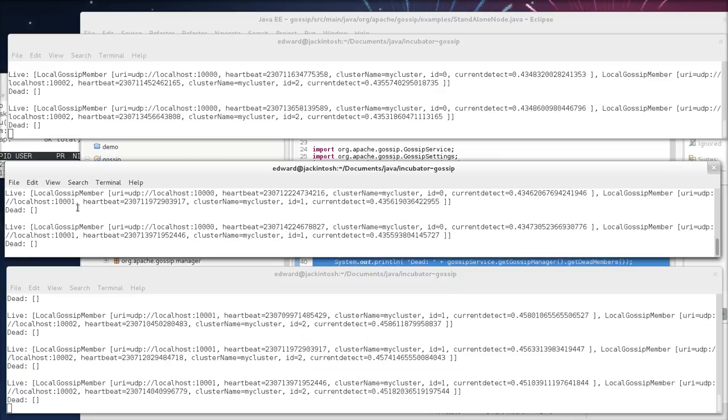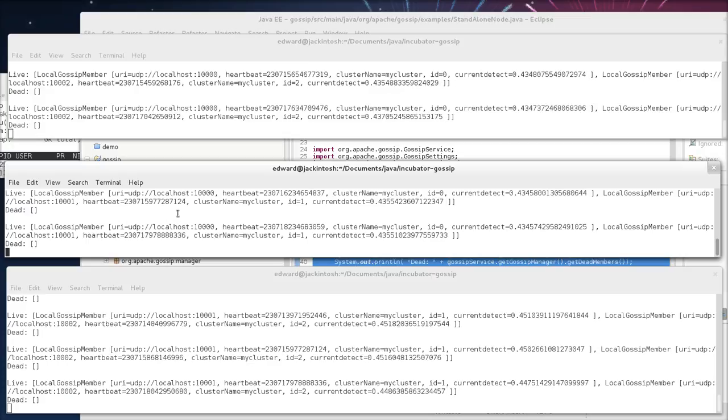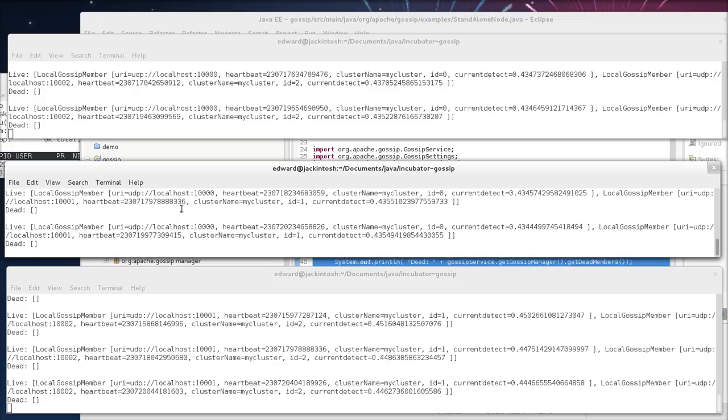So that's actually gossip. We see we have a peer-to-peer network. Hosts can go up and down. We learn about the topology dynamically. Basically, just by exchanging our host list with our neighbors.